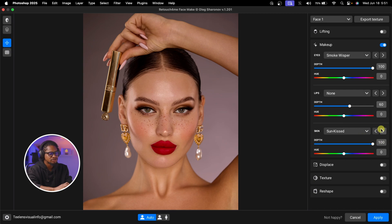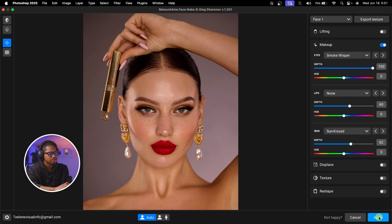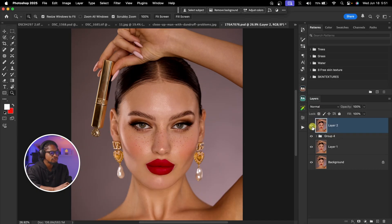You can also add blush — there are different types of blush to choose from. I'm going to add a focus, and reduce the opacity using the Depth slider, then hit Apply. The before and the after shows the makeup enhancement applied to the image.